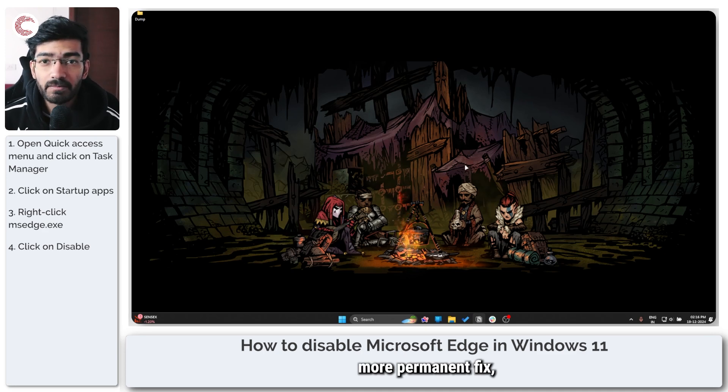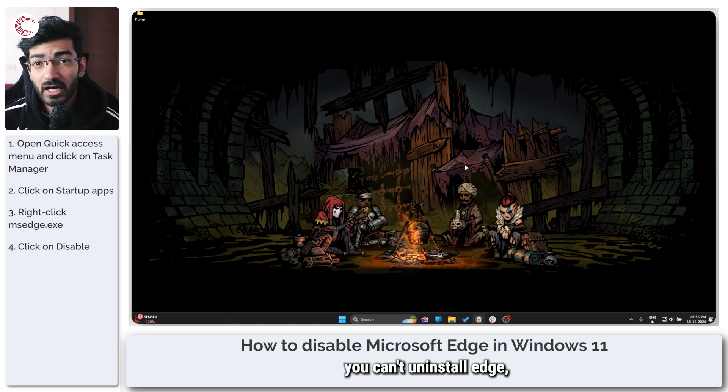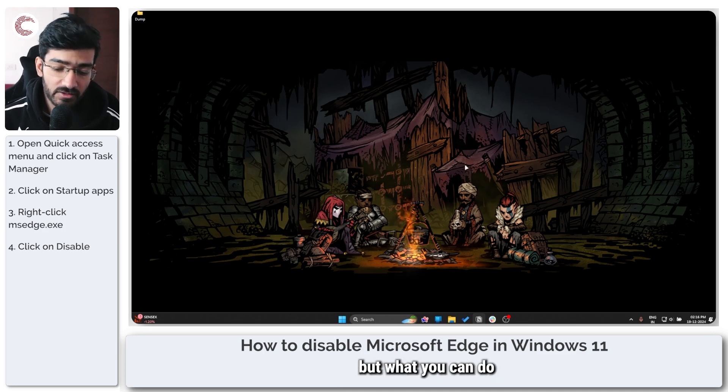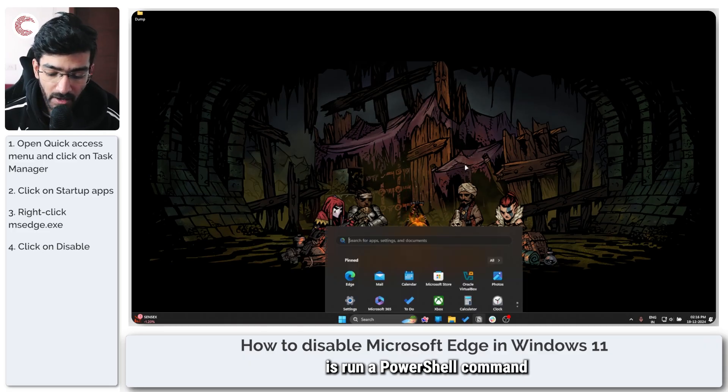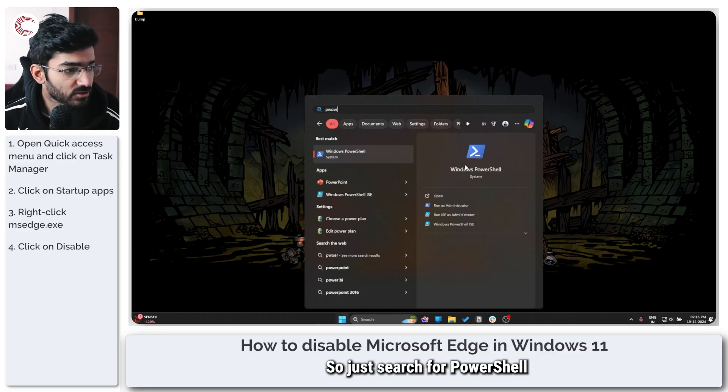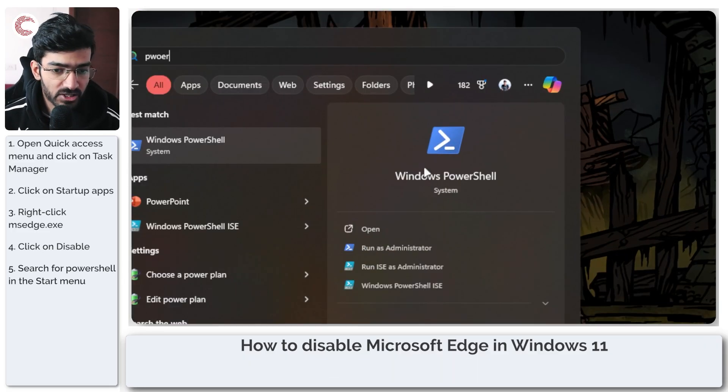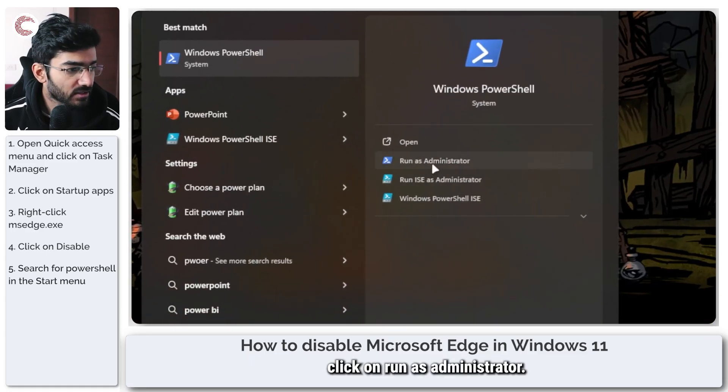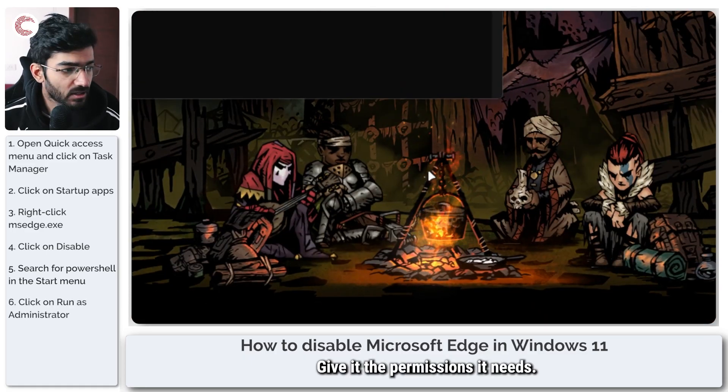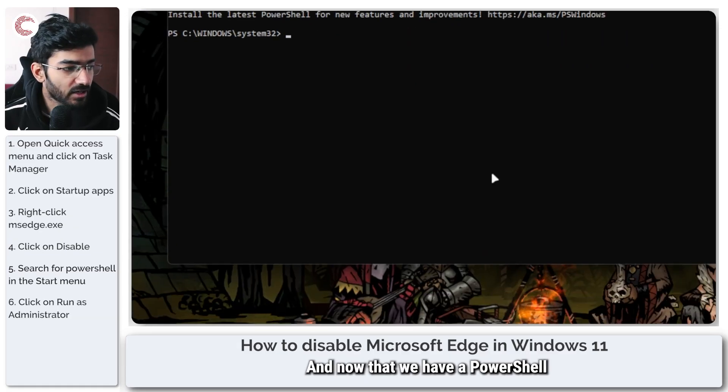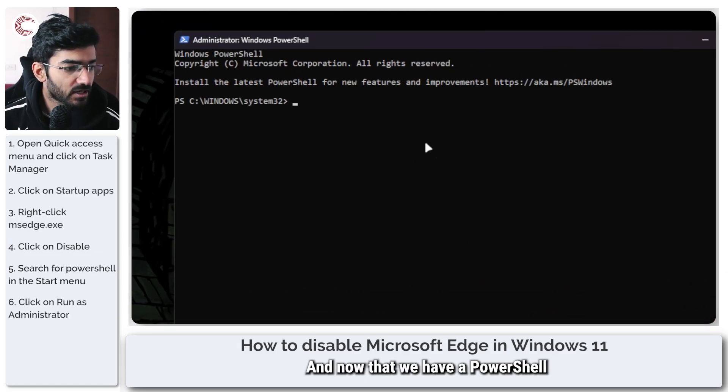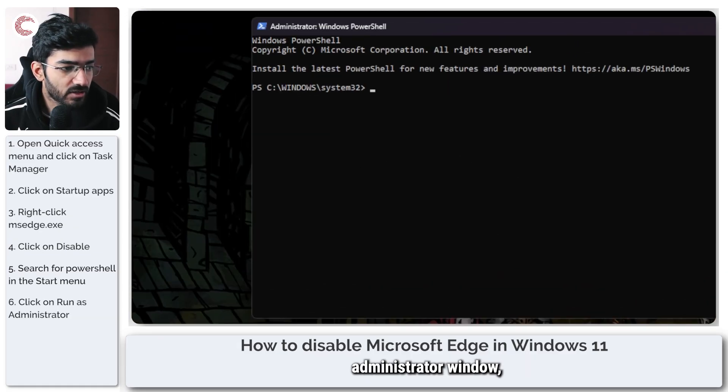Now if you want a more permanent fix, as you know you can't uninstall Edge, but what you can do is run a PowerShell command to get rid of it. So just search for PowerShell and click on run as administrator. Give it the permissions it needs and now that we have a PowerShell administrator window,